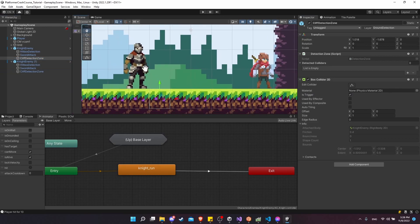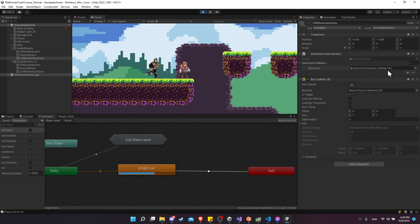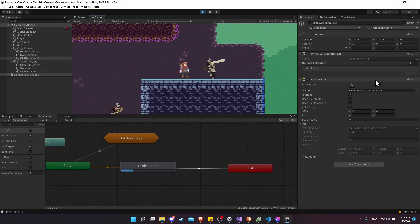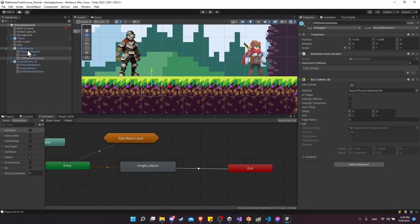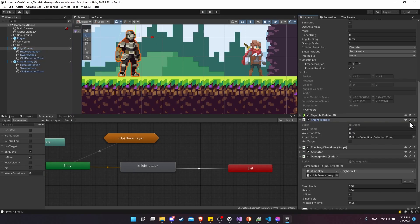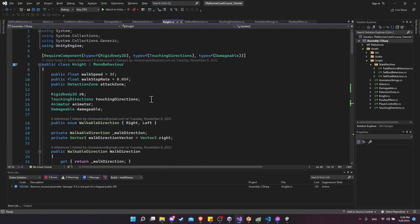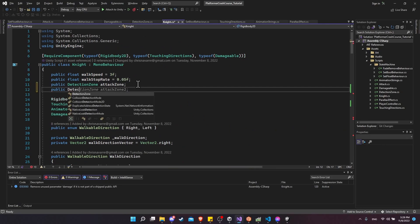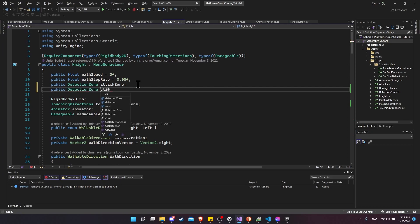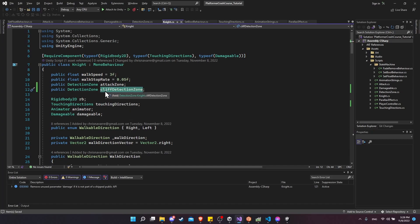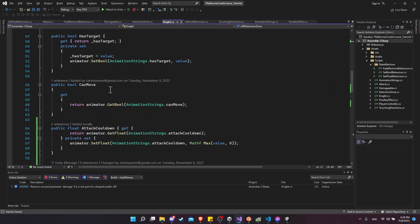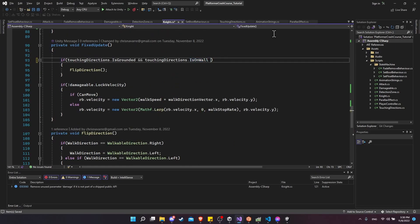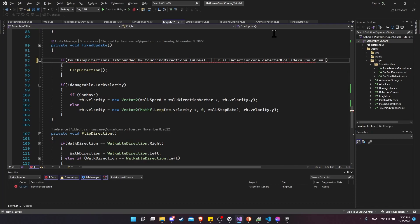Back out, click on one of the detection zones and hit play. We should see the ground composite collider shows up in the cliff detection zone, but when we get to the edge it's no longer there. In the knight script, we reference this cliff detection zone: declare a public DetectionZone called cliffDetectionZone. If detected colliders count is empty, that means we're about to walk off a cliff and we want to reverse the character's direction. Let's add an OR condition where it says touching directions is on wall: OR cliffDetectionZone.detectedColliders.Count == 0 — but also only if we're on the ground, since we don't want to keep flipping directions while already in the air.